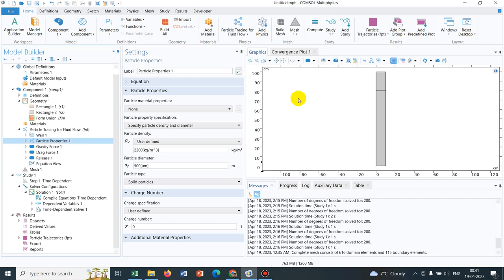Hello friends, welcome to Pioneer of Success. We are adding another video in the particle tracing module. A host of videos have already been uploaded in this particular playlist and I request you to watch those videos because it may help you developing the concept of particle tracing.